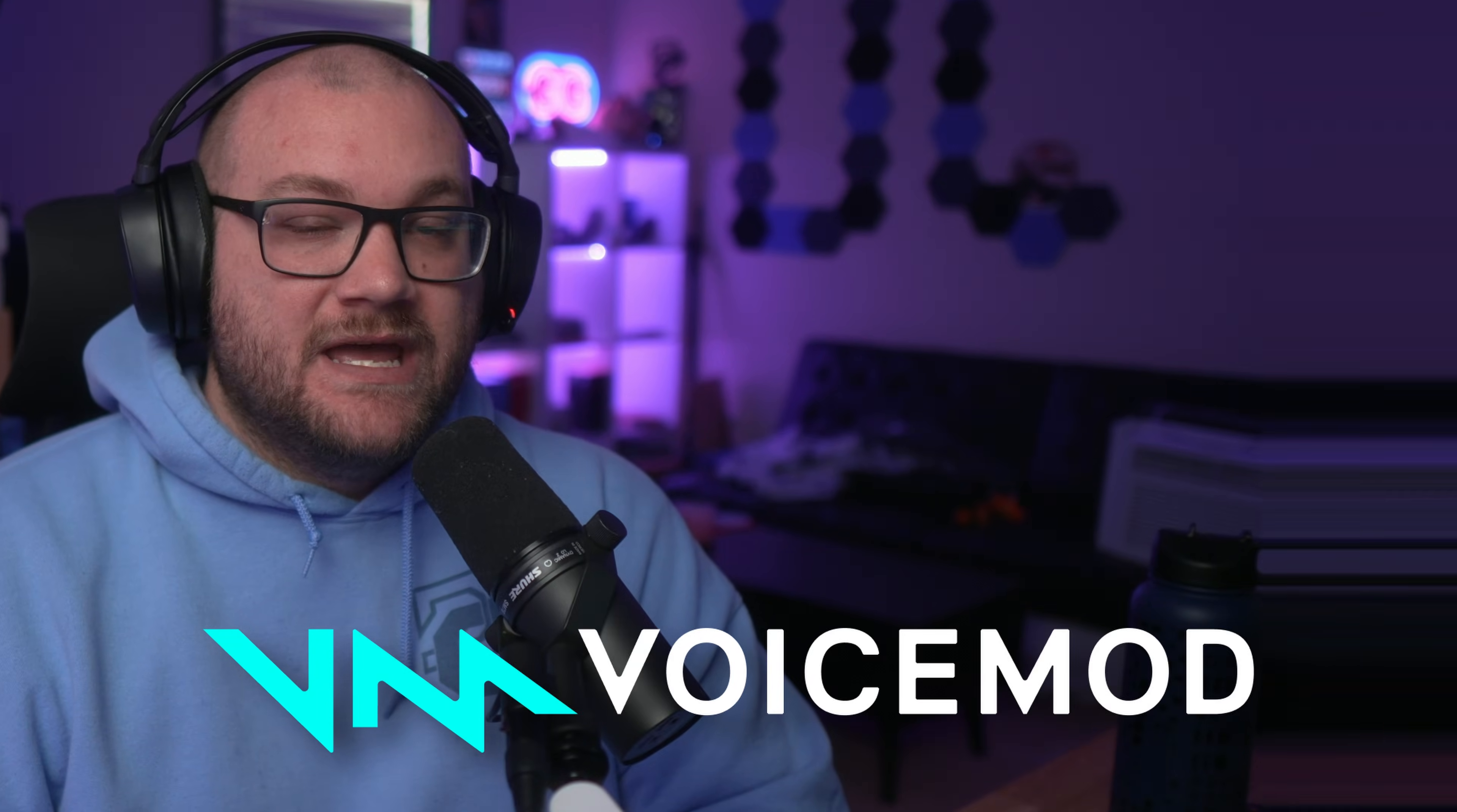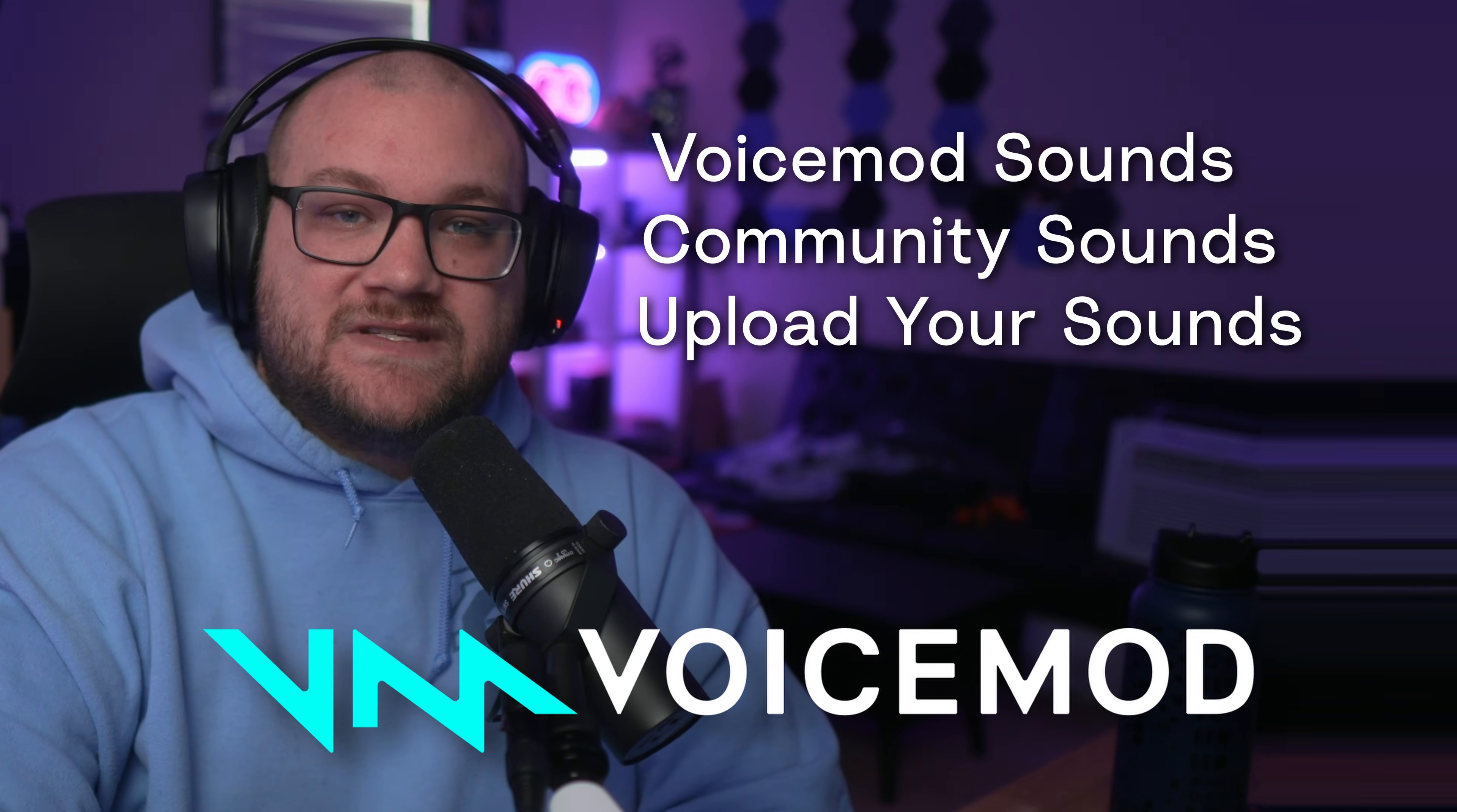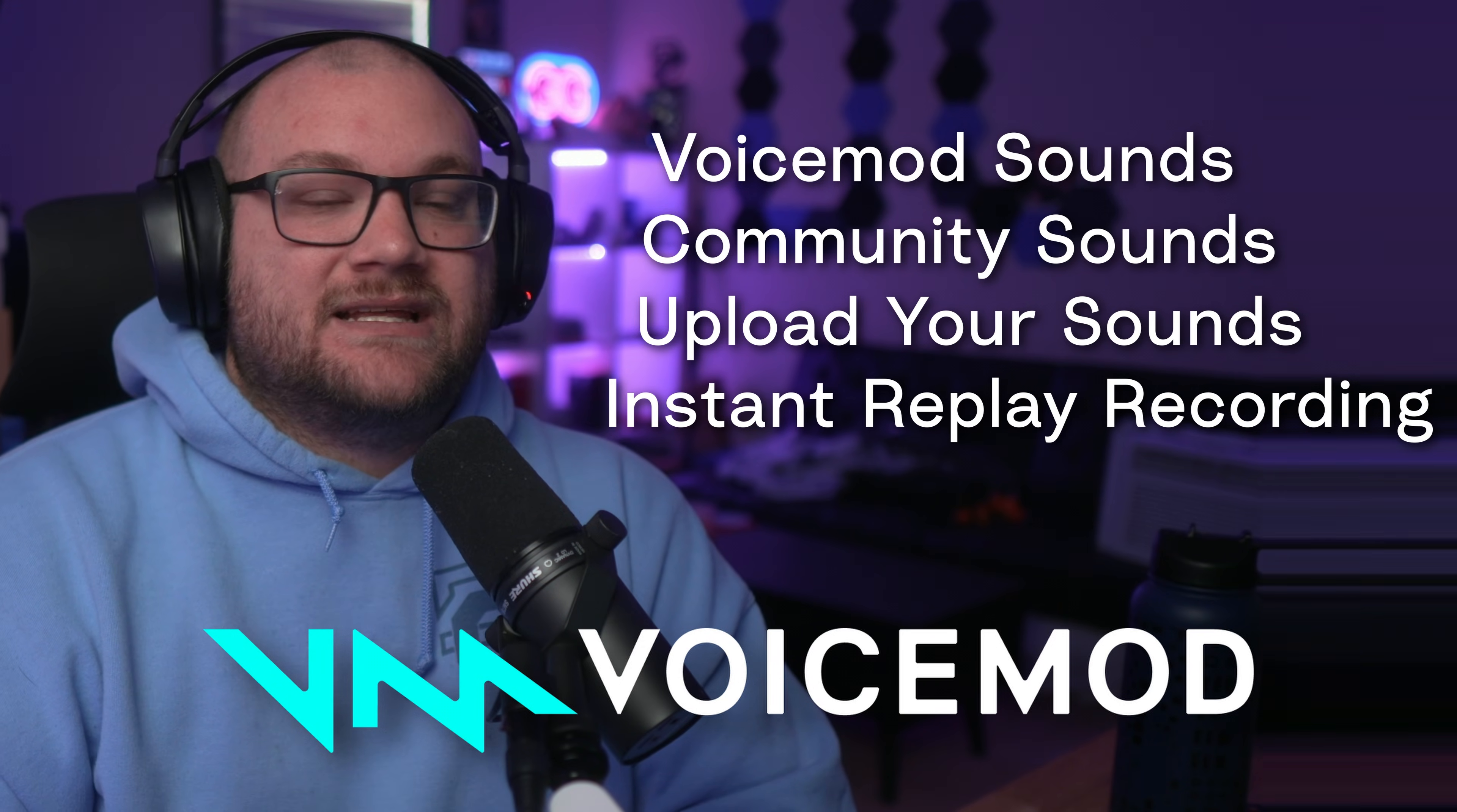In this video, we're going to be talking about how to use soundboards within VoiceMod, using VoiceMod's created sounds, community-created sounds, how to upload your own sounds, and the powerful recording tool, allowing you to go back in time 30 seconds to clip that awesome moment. Let's get into it.